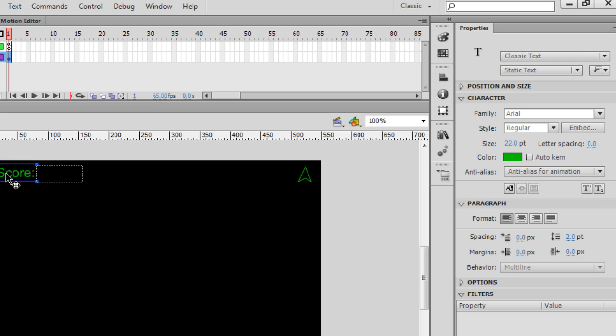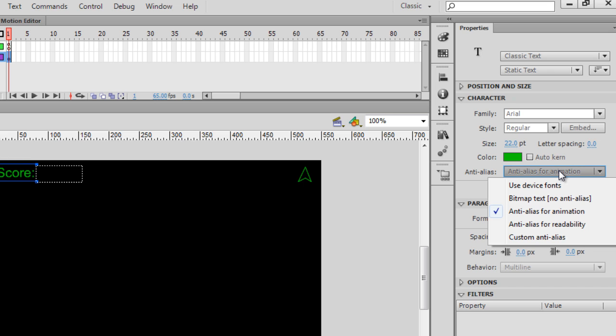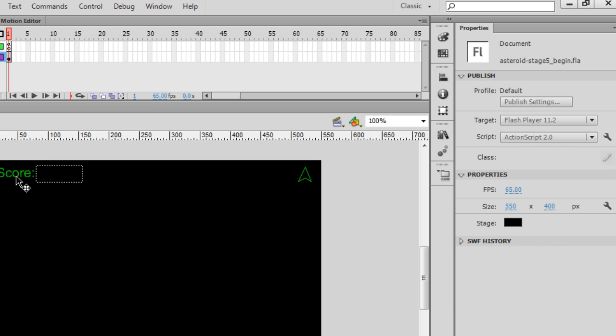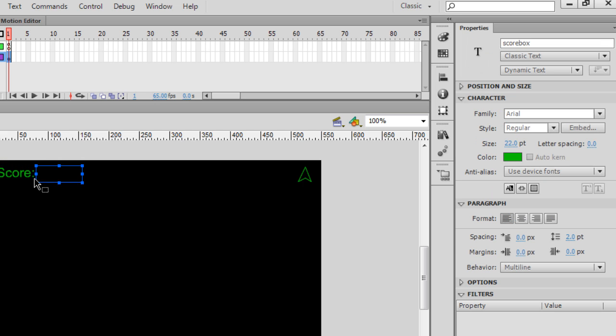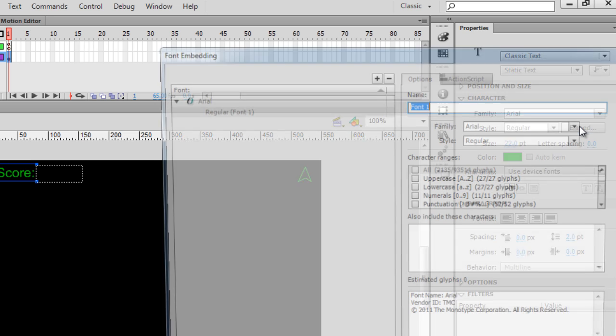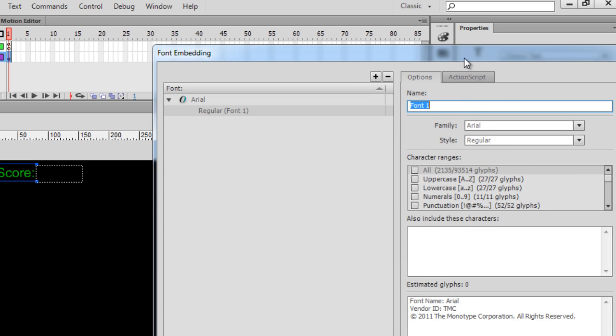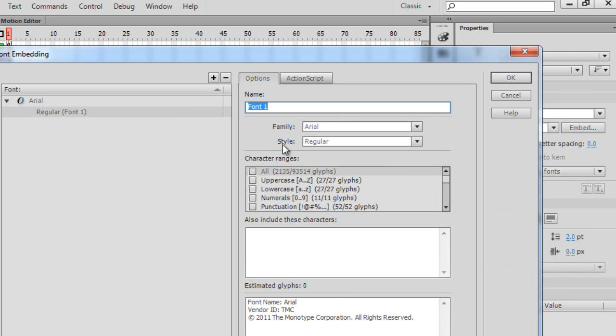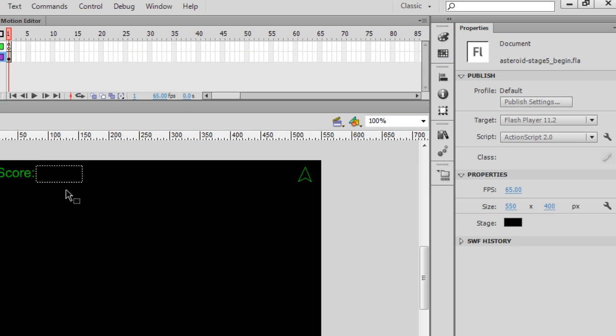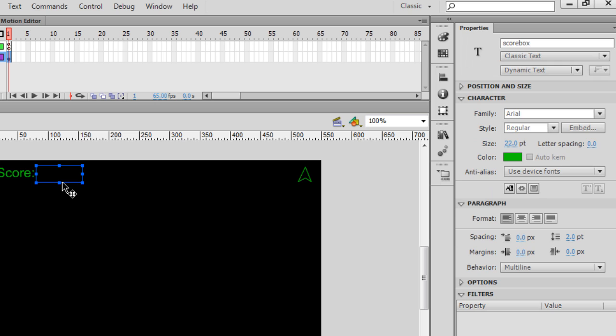Now, this score text, I can also change this to use device fonts. If you're using a fancy font in your game, what you might want to do is embed the font into your game. So, if I'm really using some kind of fancy game font that I like, I'll probably want to embed it and embed the characters that I need, like all the characters, and click OK.